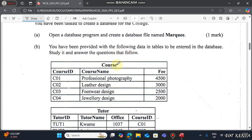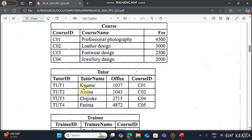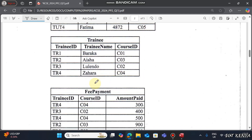We have a Courses table made up of three columns: Course ID, Course Name, and Fee, with about four records. We have a Tutors table made up of four records and four fields: Tutor ID, Tutor Name, Office, and Course ID. We also have a Trainee table made up of Trainee ID, Trainee Name, and Course ID, with four trainees.